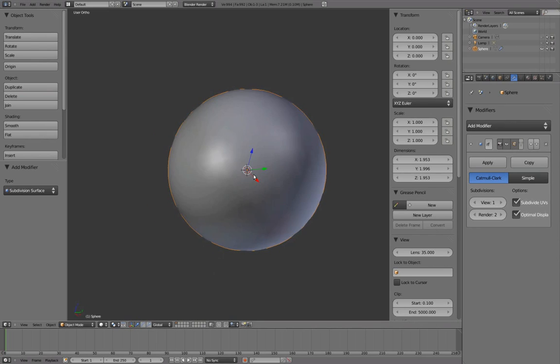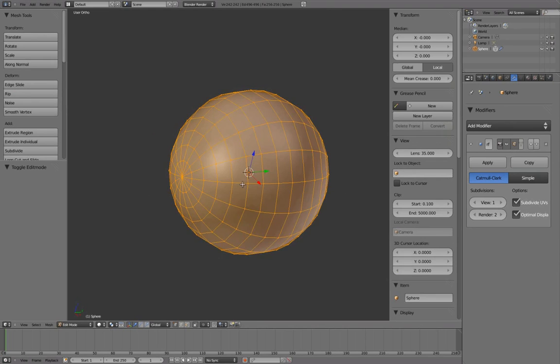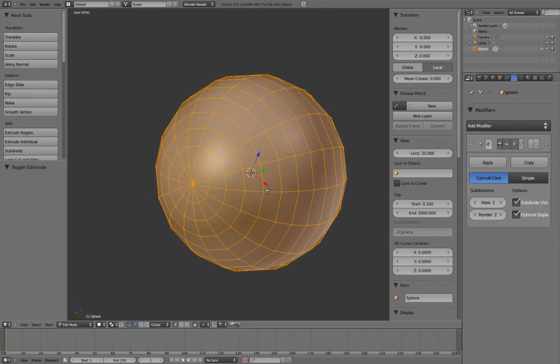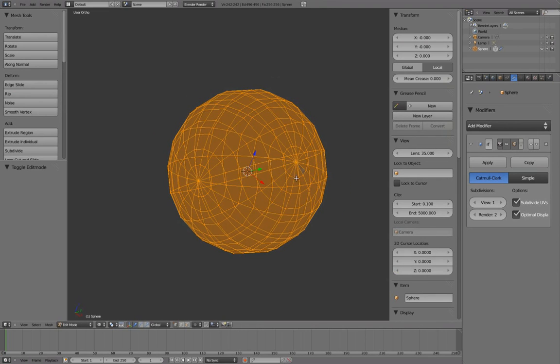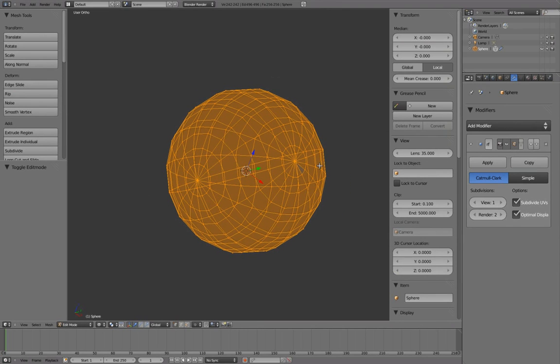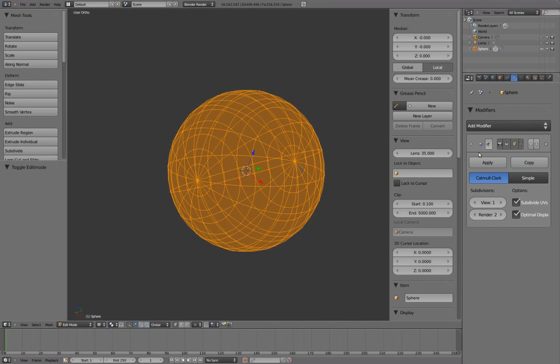Press Tab to toggle into Edit Mode and Z to toggle into Wireframe. Activate Apply Modifier to Editing Cage.